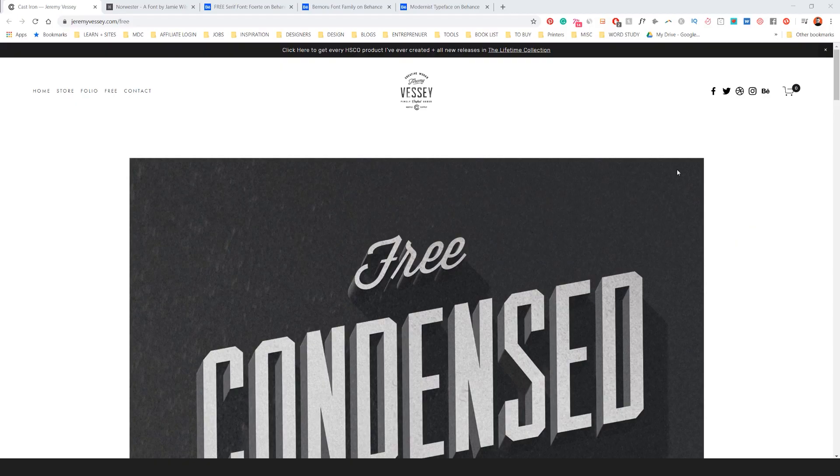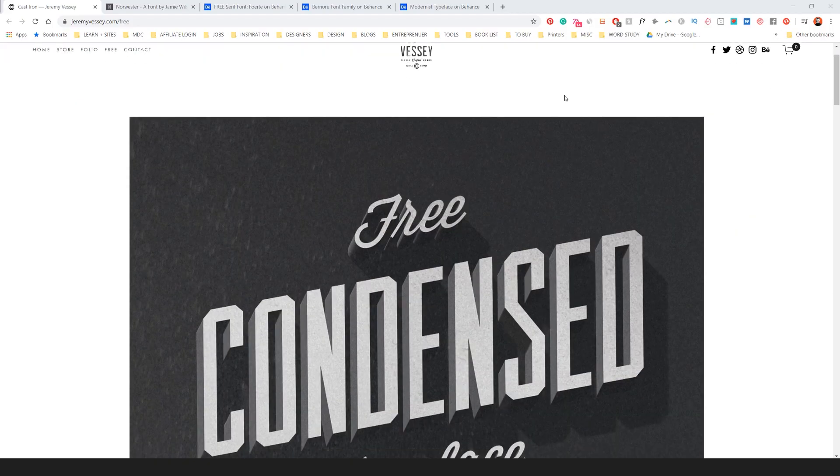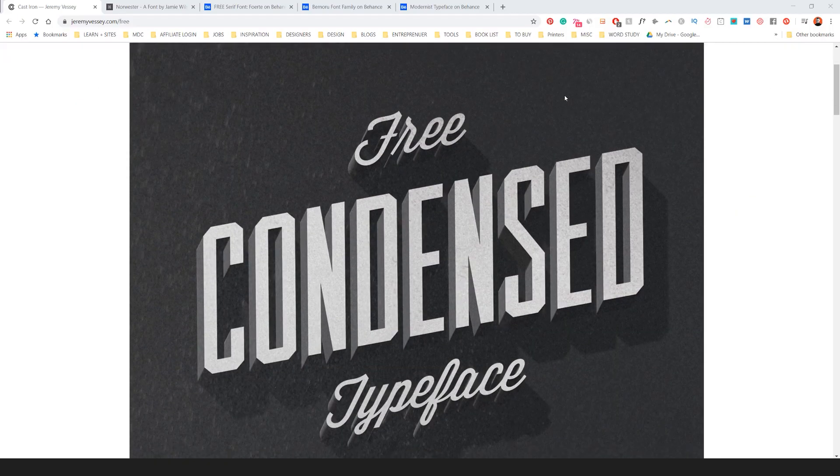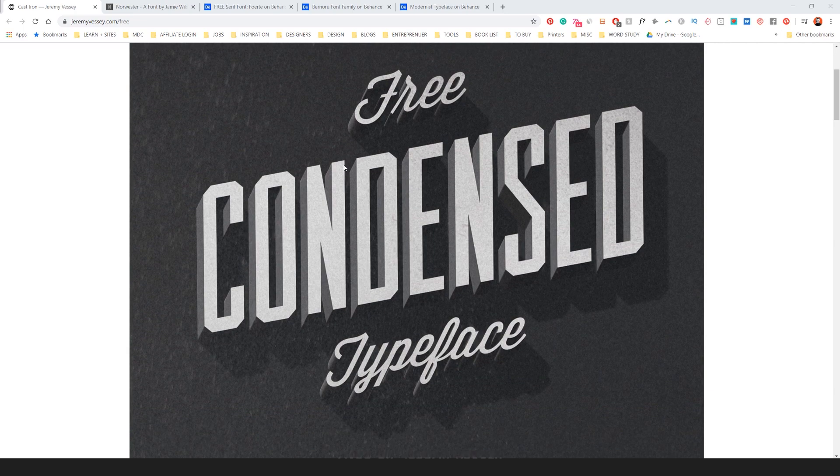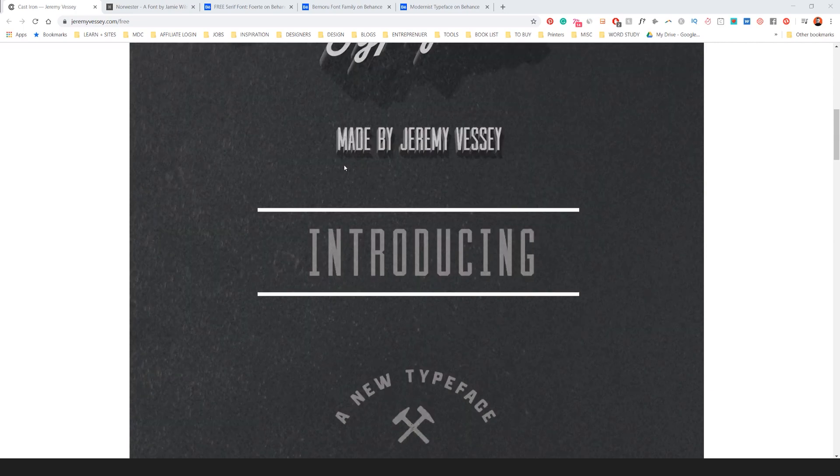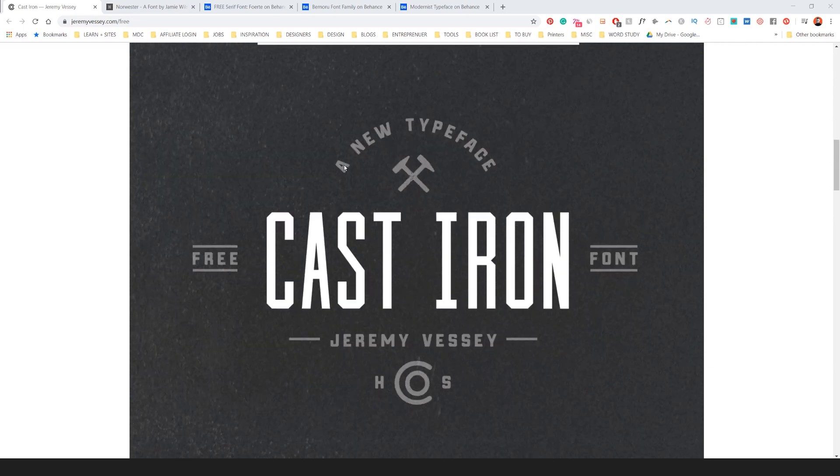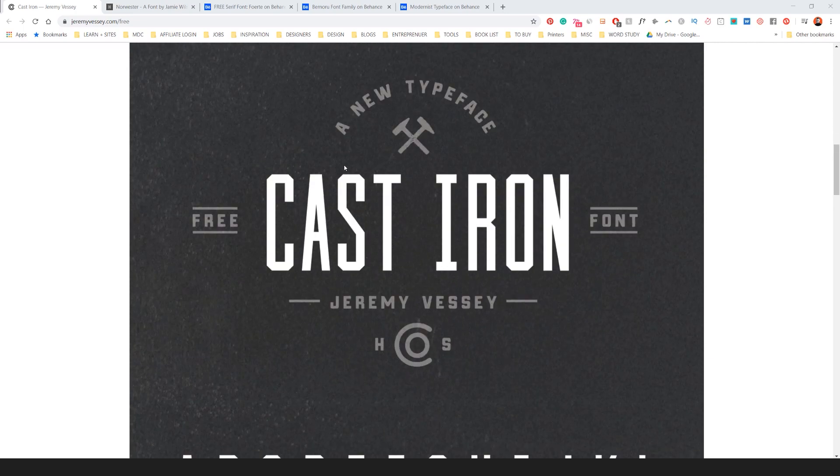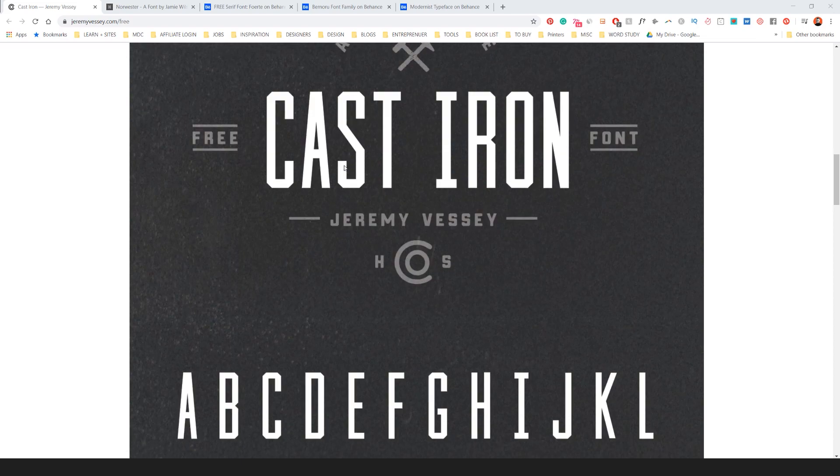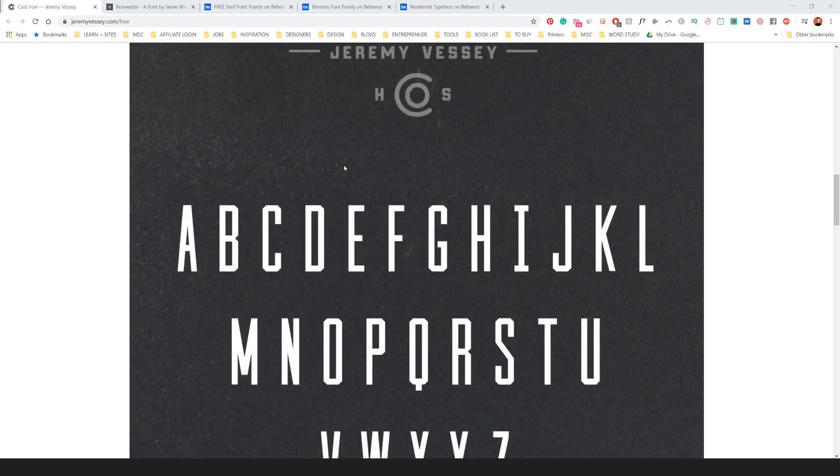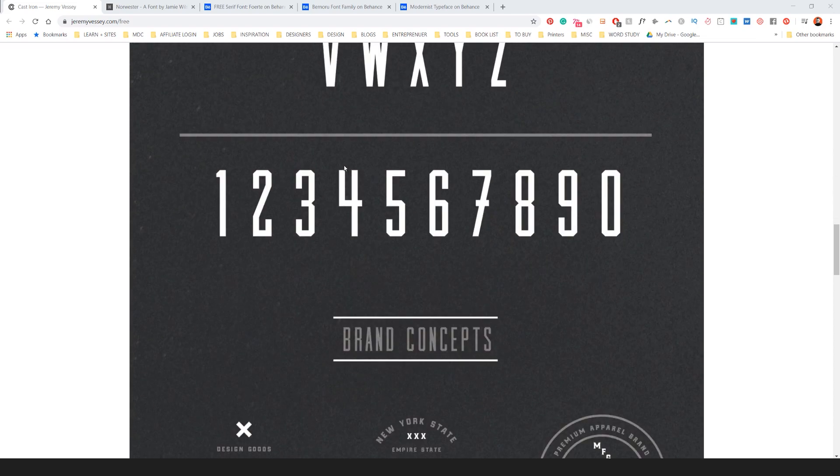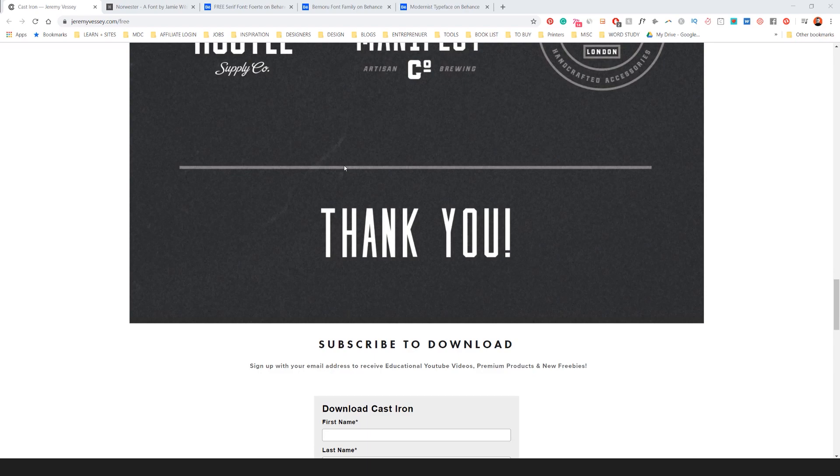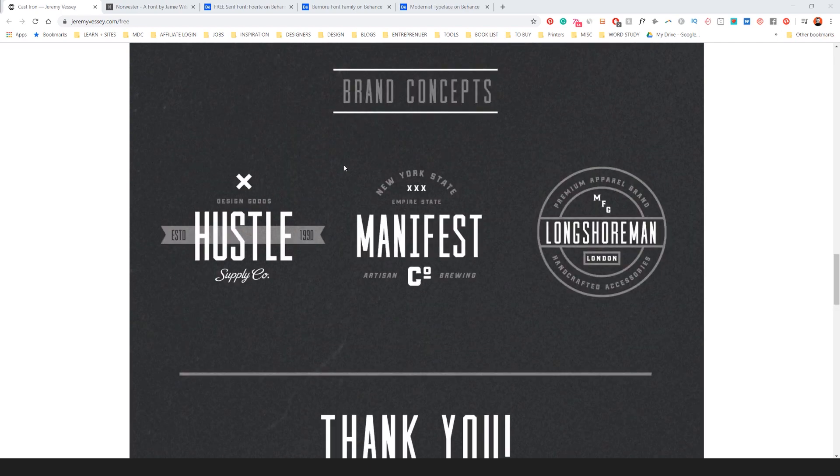Number one, this is a great one from jeremyvesi.com. You can check it out. This font is called Cast Iron. It's really a solid font. It's really got a blocky, nice condensed uppercase font. Really sturdy, very sharp.